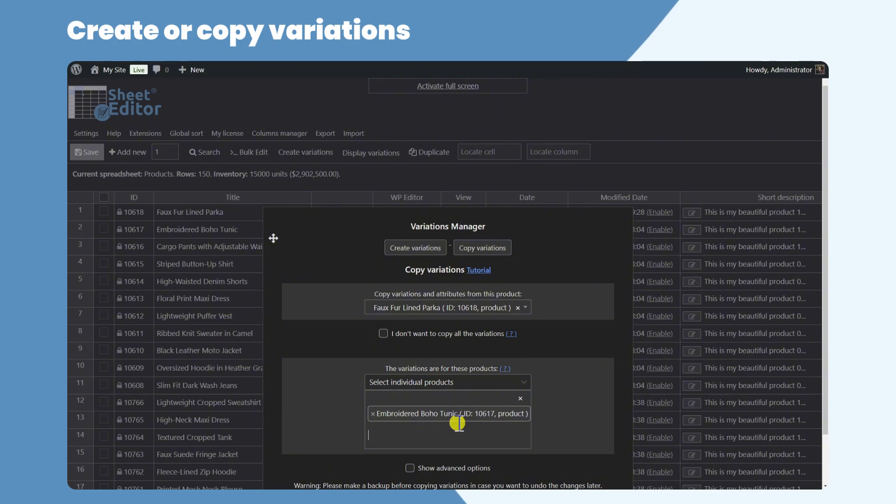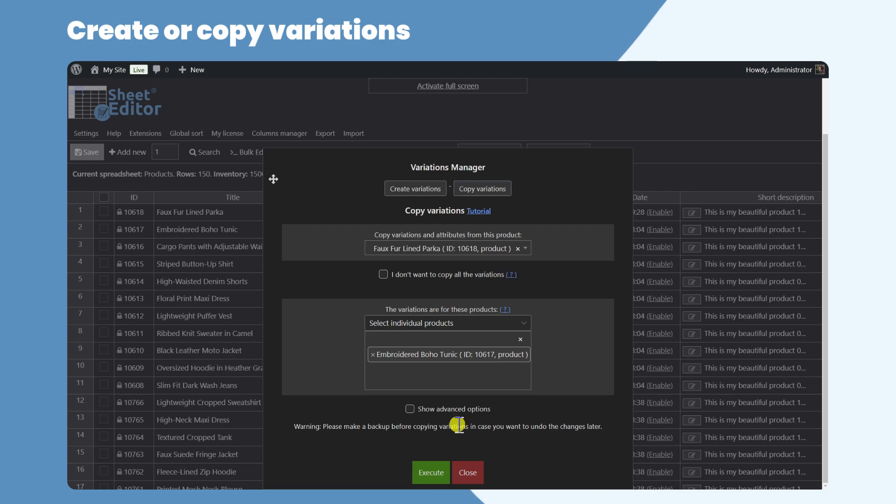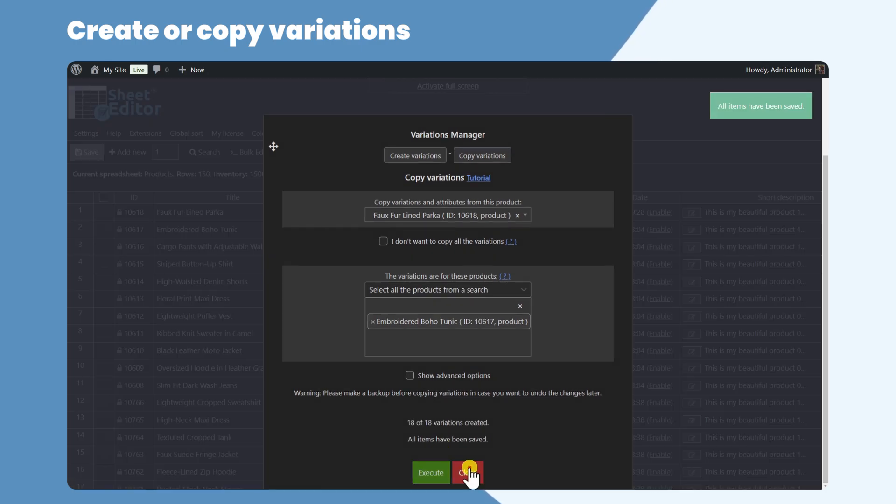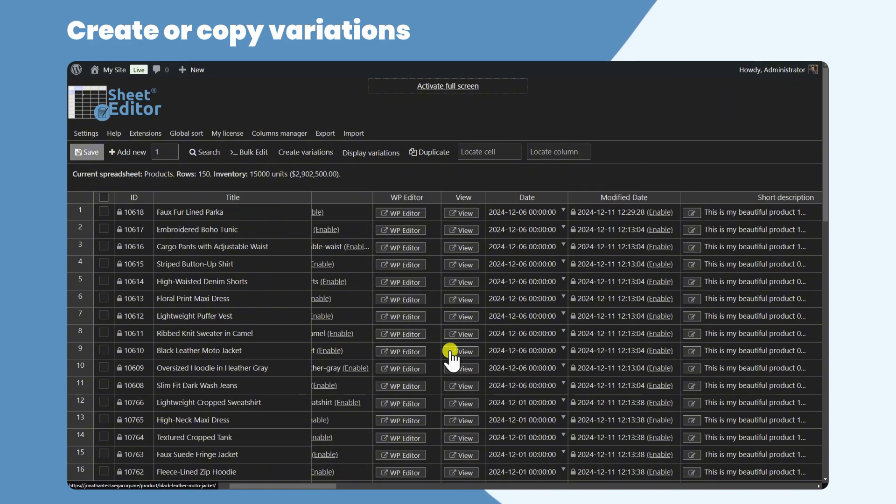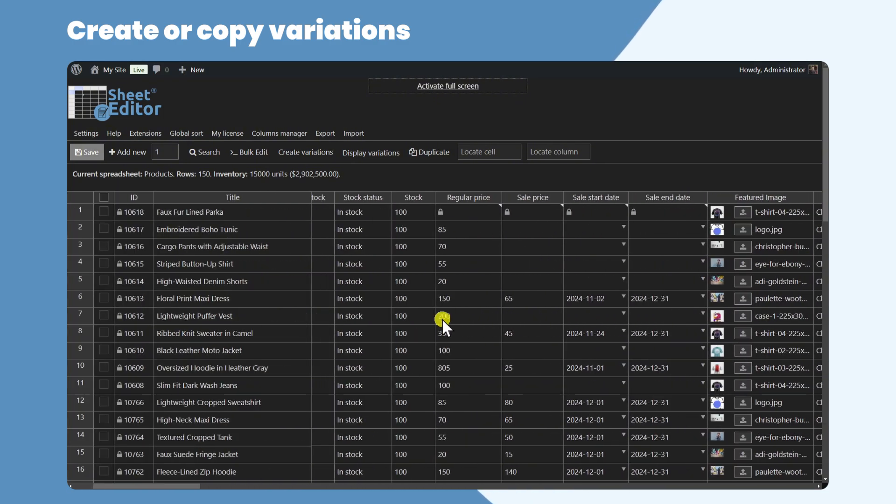You can copy variations one to one between products, or from one product to multiple products. Finally, click on Execute.